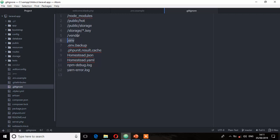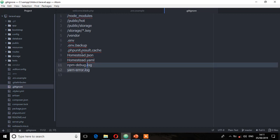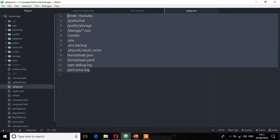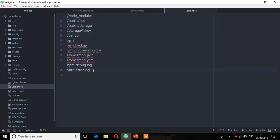The vendor directory is not committed to the Git repository, nor are the node modules. All these files on this list will not be committed to the Git repository — it's a .gitignore file that stores all those files and folders.